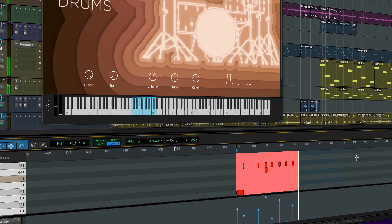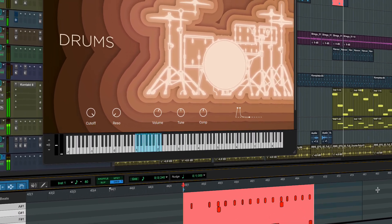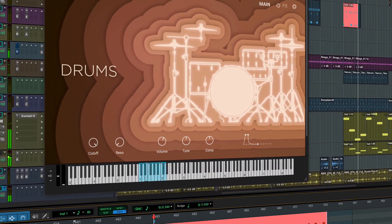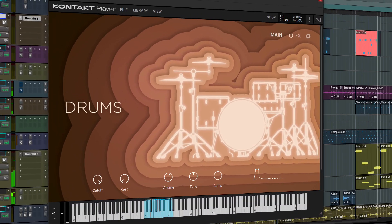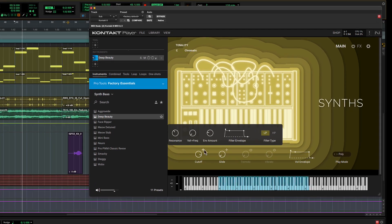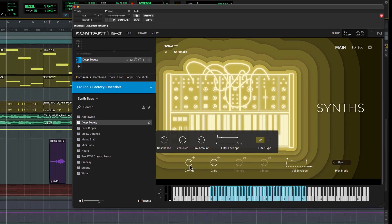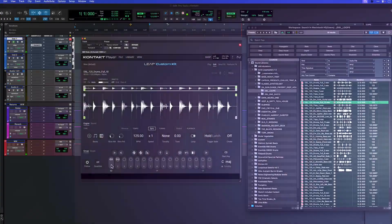Native Instruments' Kontakt 8 Player is now included with all tiers of Pro Tools, along with an exclusive collection of curated instruments. You'll find drums, keys, acoustic and orchestral instruments, synths and voices to get you started.